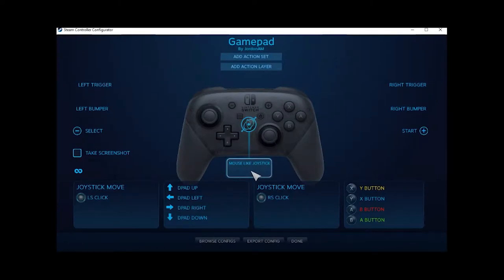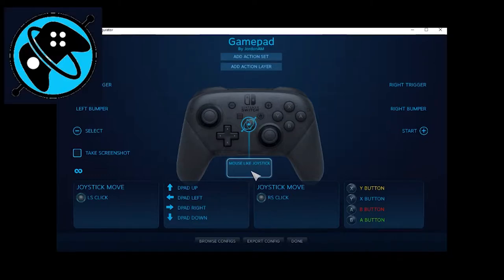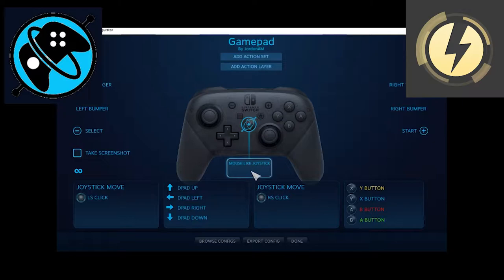Alright, Steam Controller no longer works again, so we're going to be doing other software because Steam Controller has let me down for the last time. It's been two times, twice is too much. Enough is enough. Let's do a free version and a paid version of alternatives to gyro mapping on PC using the Switch Controller. Let's get right into it.